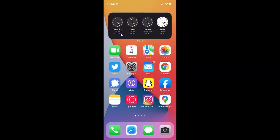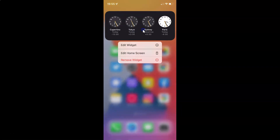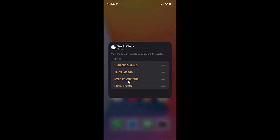Now suppose if you want to edit the cities. Just tap and hold on the widget until you get this menu, and after that just tap on 'Edit Widget.' I have this screen — World Clock — and here we have these cities in this section.